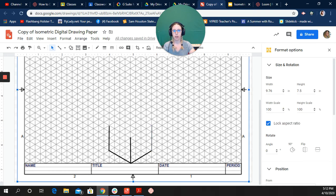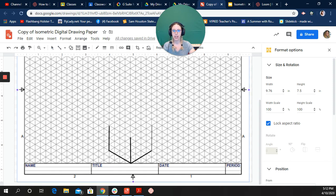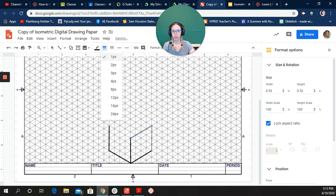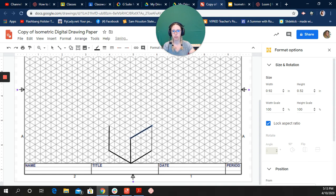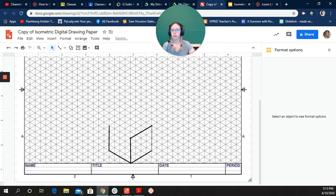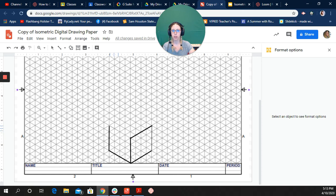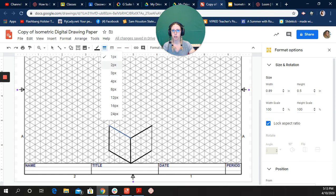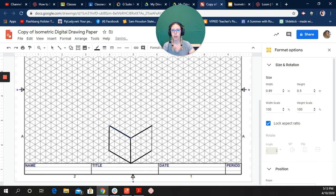Now I'm going to do my line again, click and hold and drag over to there. Let's change that to three. Click on this one, delete that, and click on my line again. Go from here to here. Let's change that to three as well.